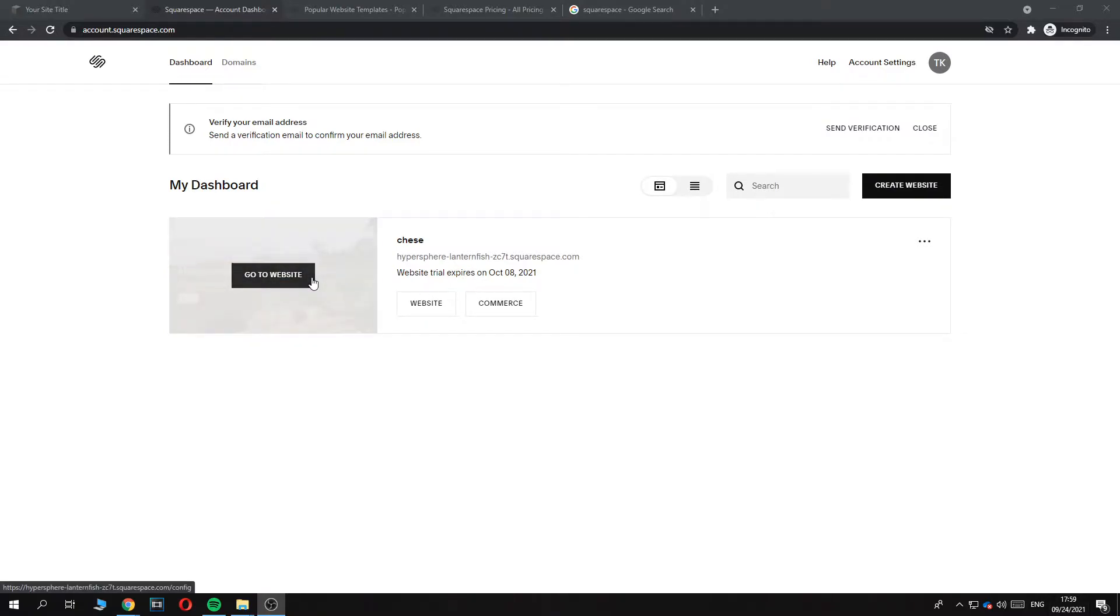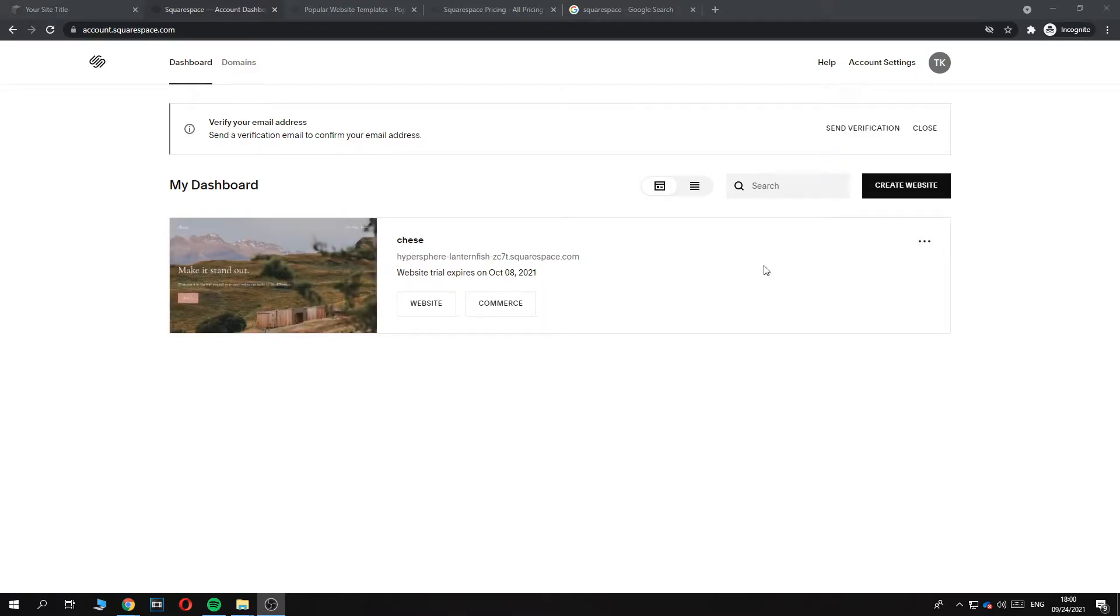You can do two things. You can actually publish it with a subdomain from Squarespace - that is the free way for a free domain, but you have to pay anyway for the hosting.